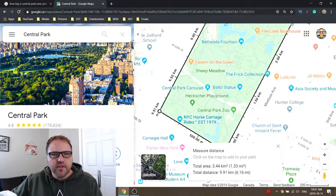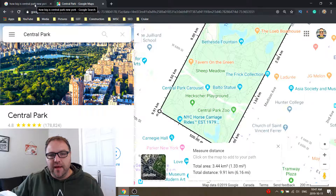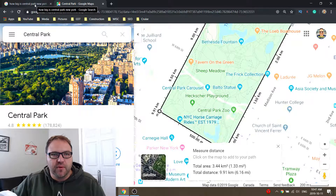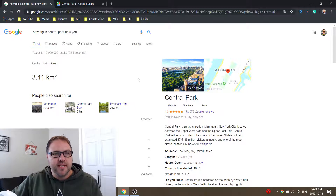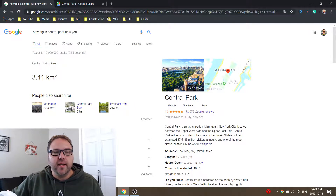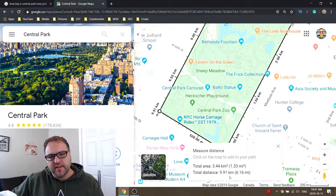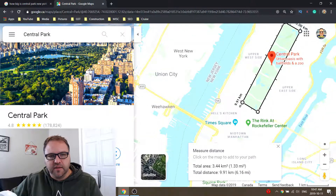I took the liberty of Googling how big this park is so we can compare. It might not be a hundred percent accurate because we did a really rough estimate, but Google says it's 3.41 kilometers squared, and our measurement says 3.44 kilometers squared. So we're really close — that's quite amazing actually.